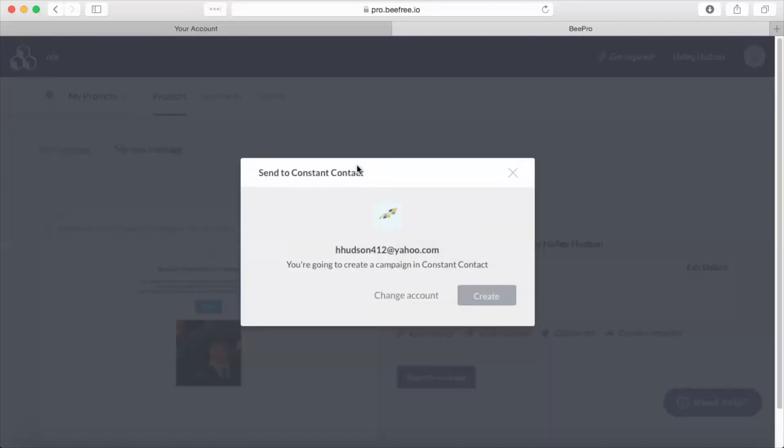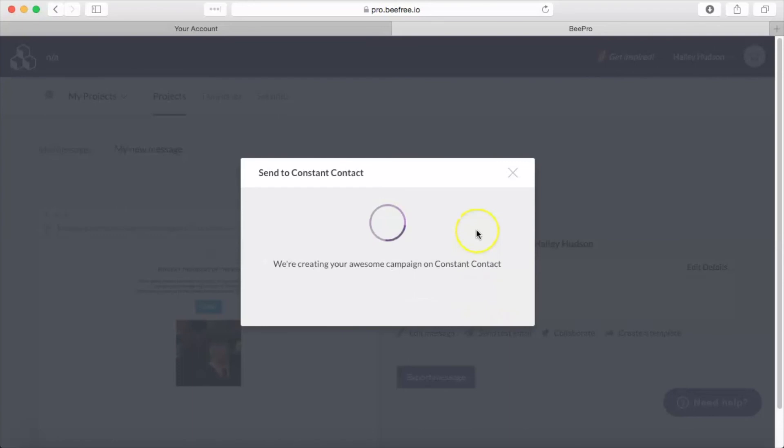And if you have not already connected your account, then again you will need to fill in your Constant Contact username and password here. But since my accounts are already connected, we are good to go, and it's as easy as one click. We have created an email campaign in Constant Contact.